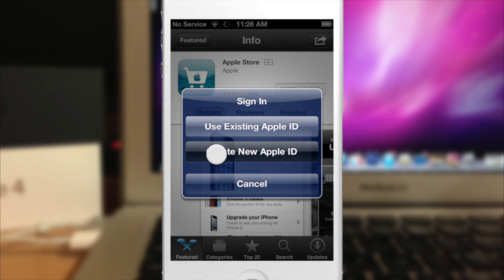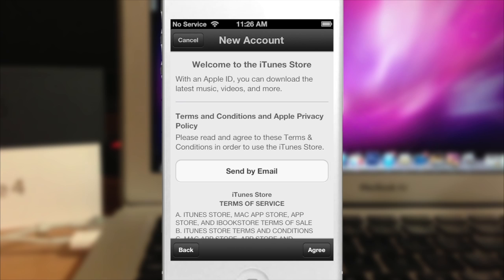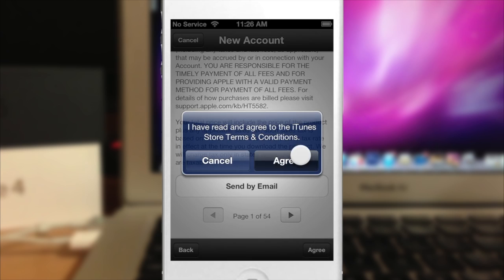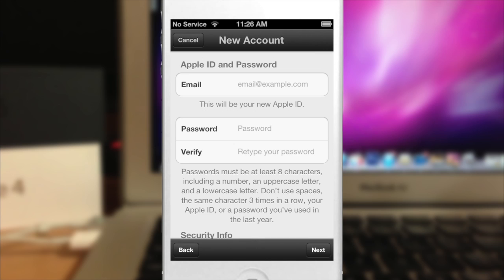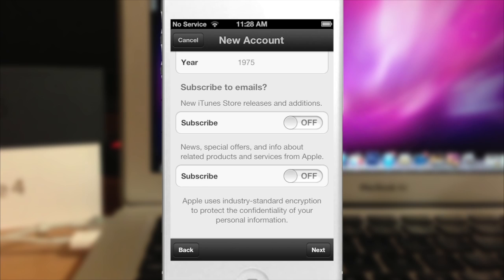You should get a pop-up that says Use Existing or Create New — go ahead and select Create New. Then just go through the setup process: agree to the terms and conditions and start entering all your information.